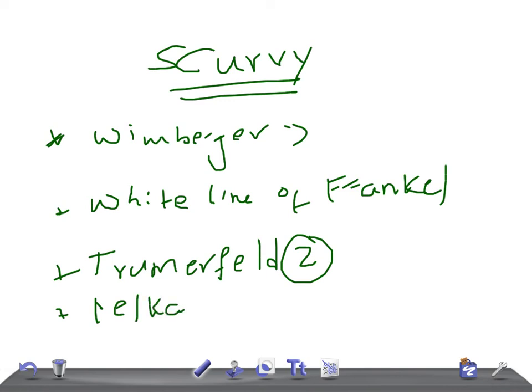Then we have another one known as the Pelkan spur. The Pelkan spur is an area prone to fractures, manifesting at cortical margins. Remember, cortical margins. These patients with scurvy are also prone to osteoporosis and periosteal hemorrhages. This is about scurvy and its radiological signs. Thank you so much for watching this video, guys. Take care.